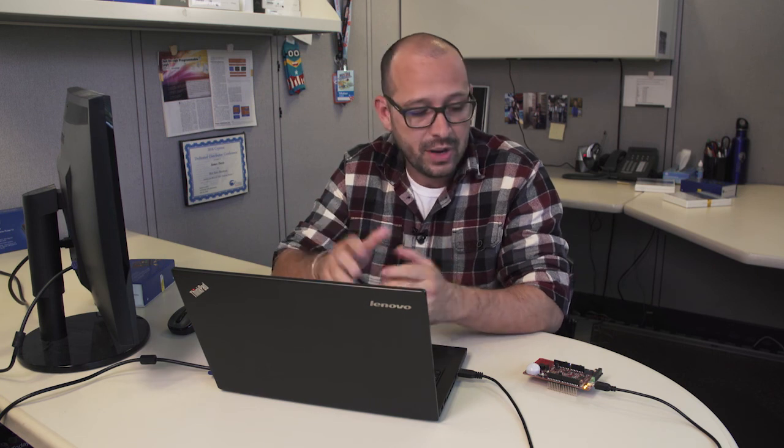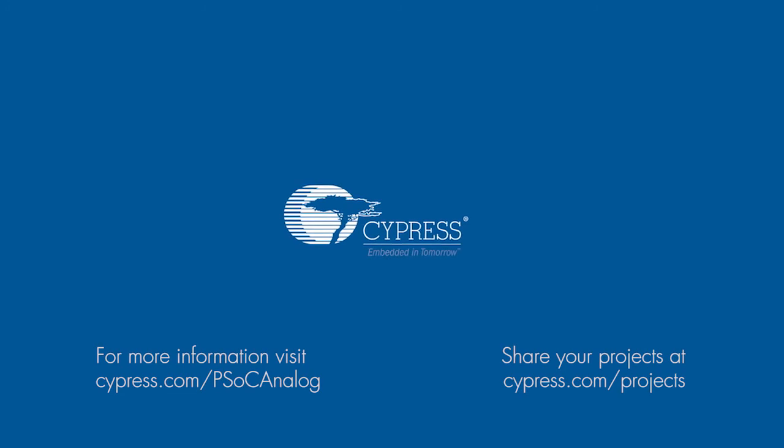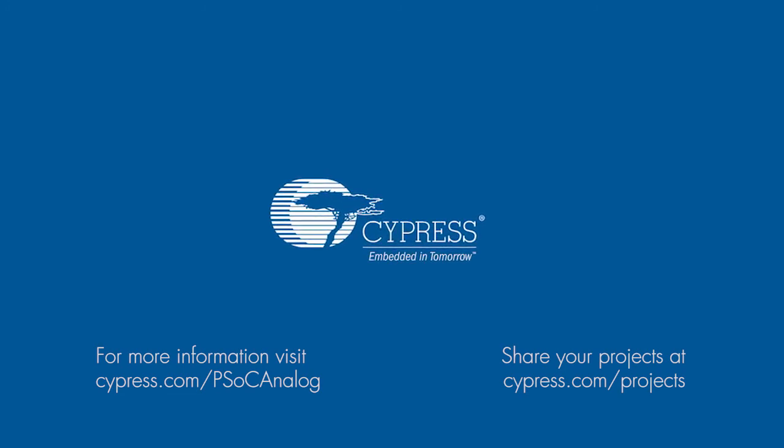That's the CY8C048 kit, which is now available on cypress.com. Make sure you go to our website, download the information, watch some other videos, and come back to us and share what you think. If you have any cool demos to show, make sure you go to cypress.com/projects.